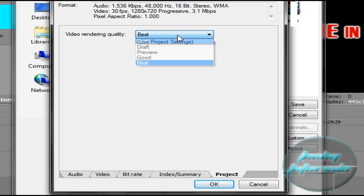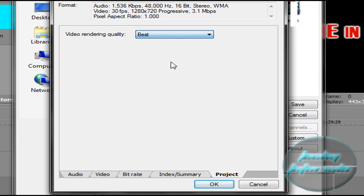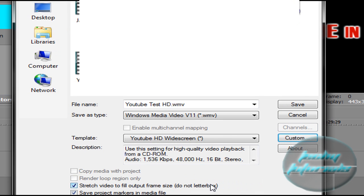Video rendering quality here, we're going to say Best. Make sure it's at Best so the quality of your video is as good as it can be, and we're going to say Save.